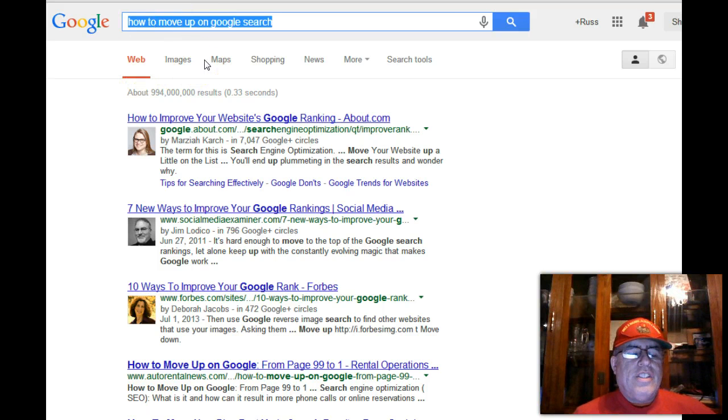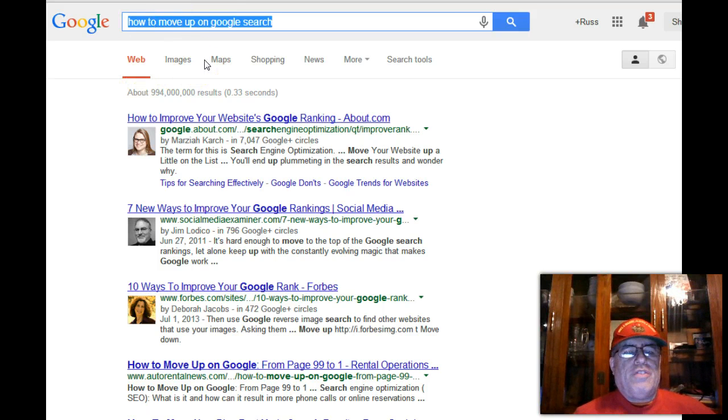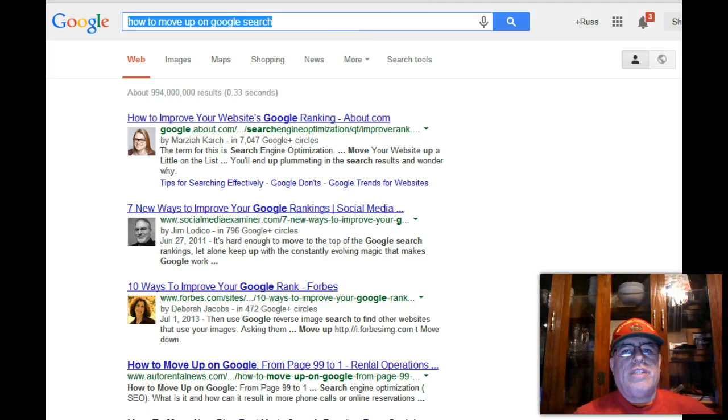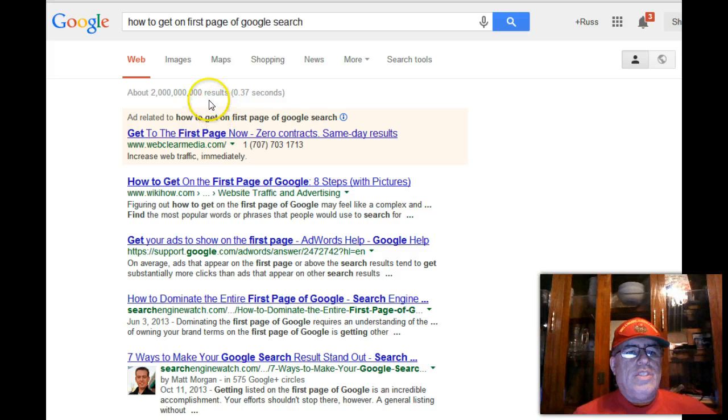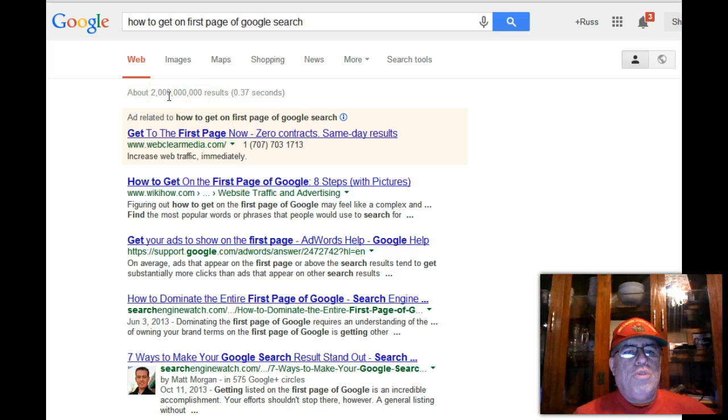Everybody wants to get on the first page of Google. Let's look at "how to get on the first page of Google." Do you see this number? That's like 2 billion results.